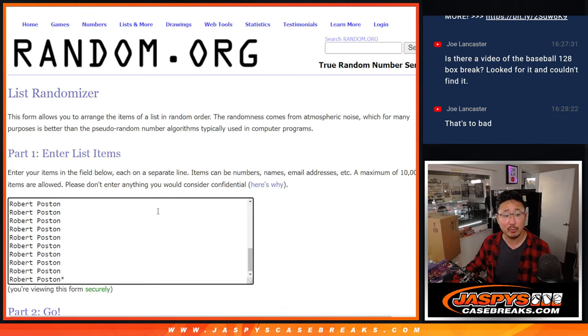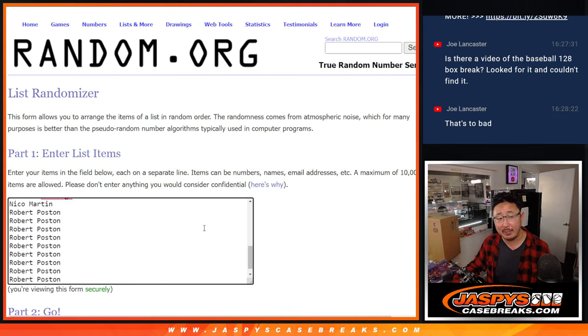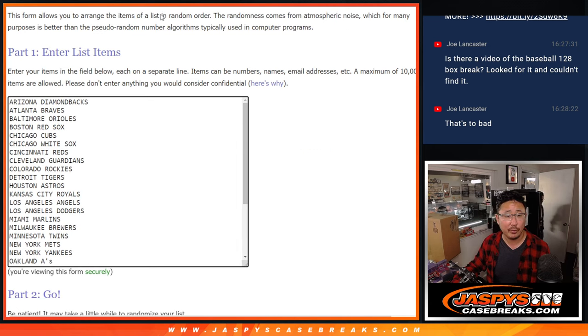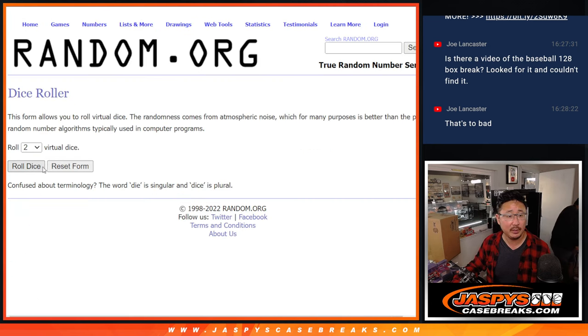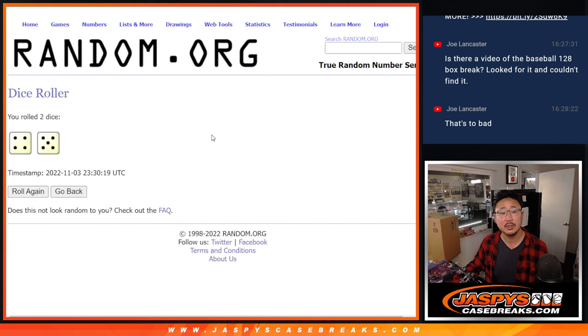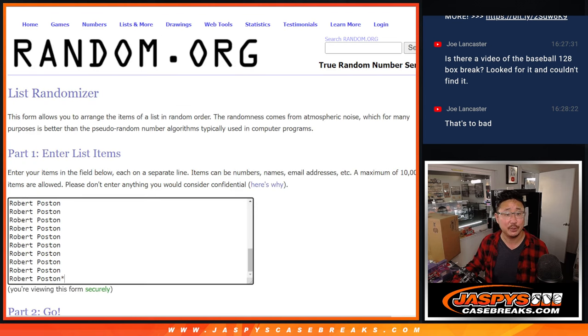But first, the break. Big thanks to this group for making it happen. I appreciate it. All 30 teams are in. Let's roll it and randomize names and teams four and a five nine times.